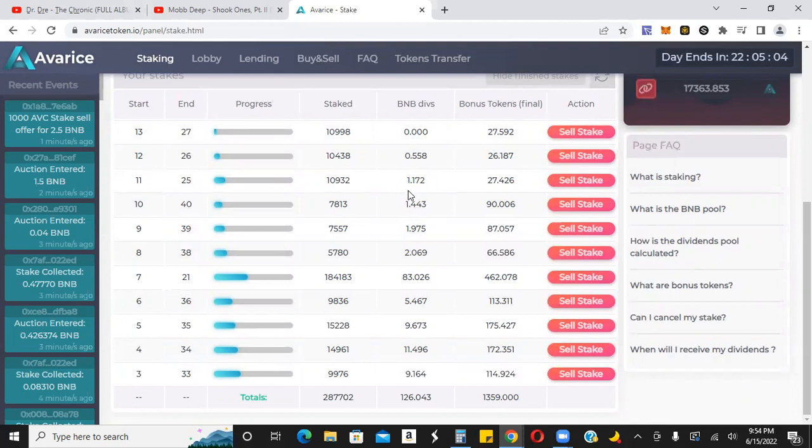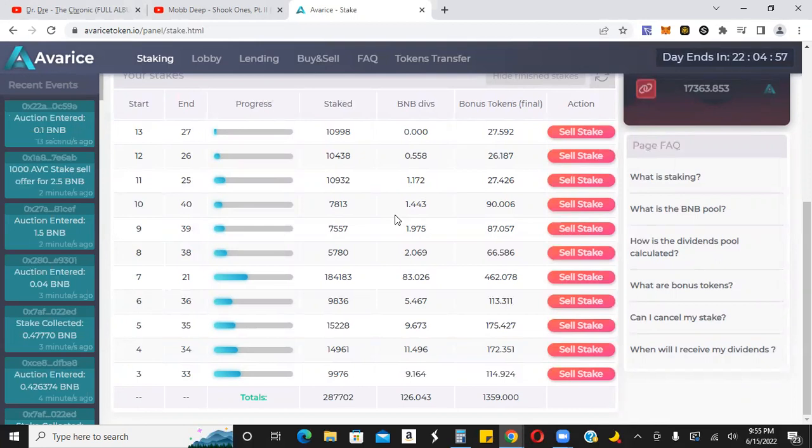And then once these stakes start to mature, I'll be able to scrape this BNB, put that BNB in my wallet, and then take these tokens and restake them—wash, rinse, repeat.